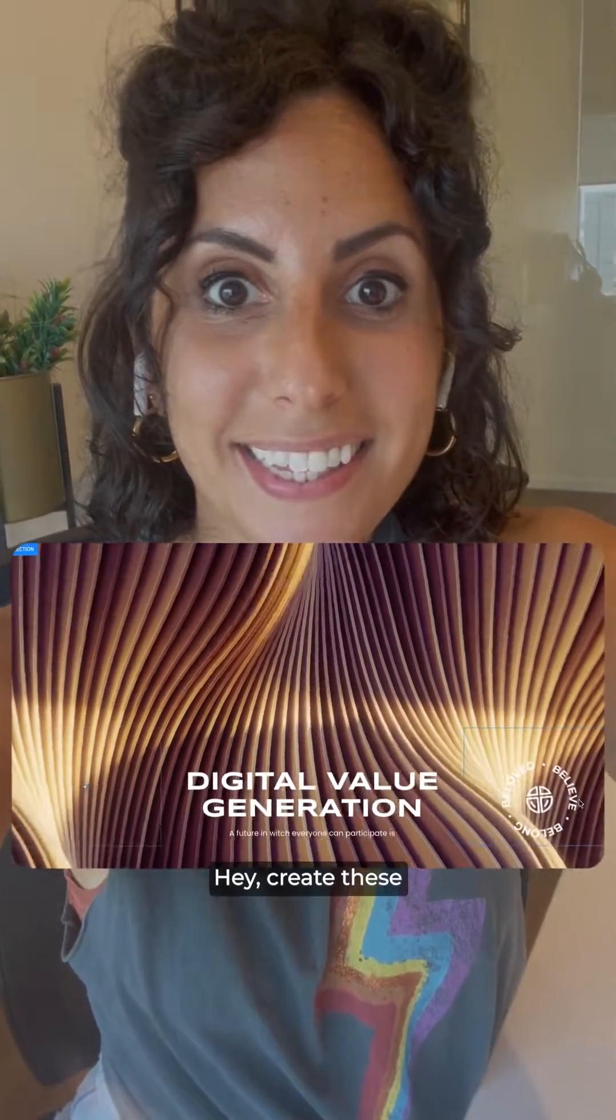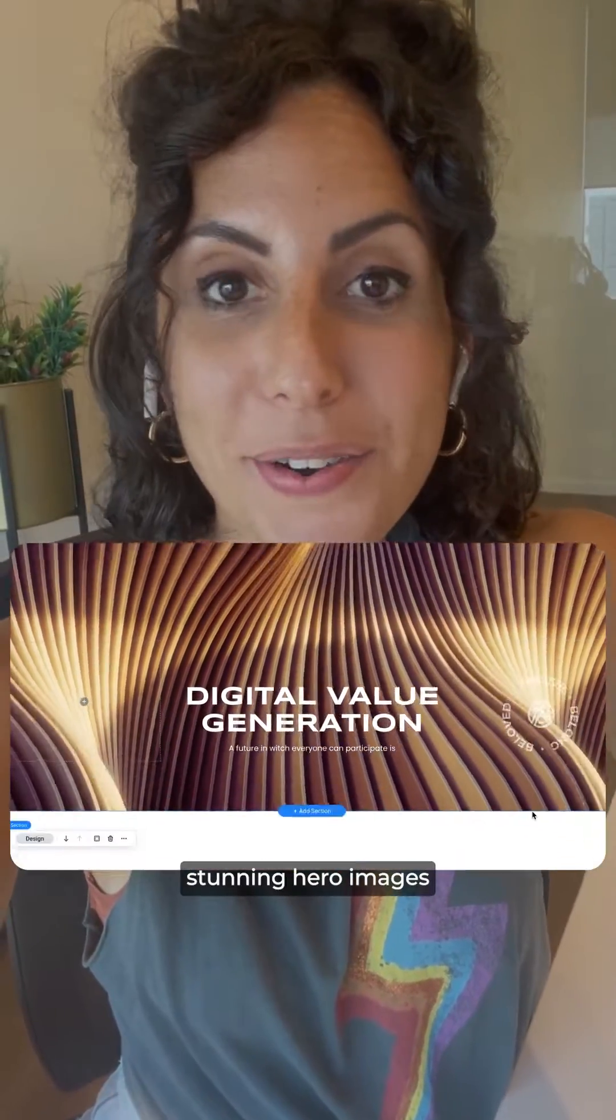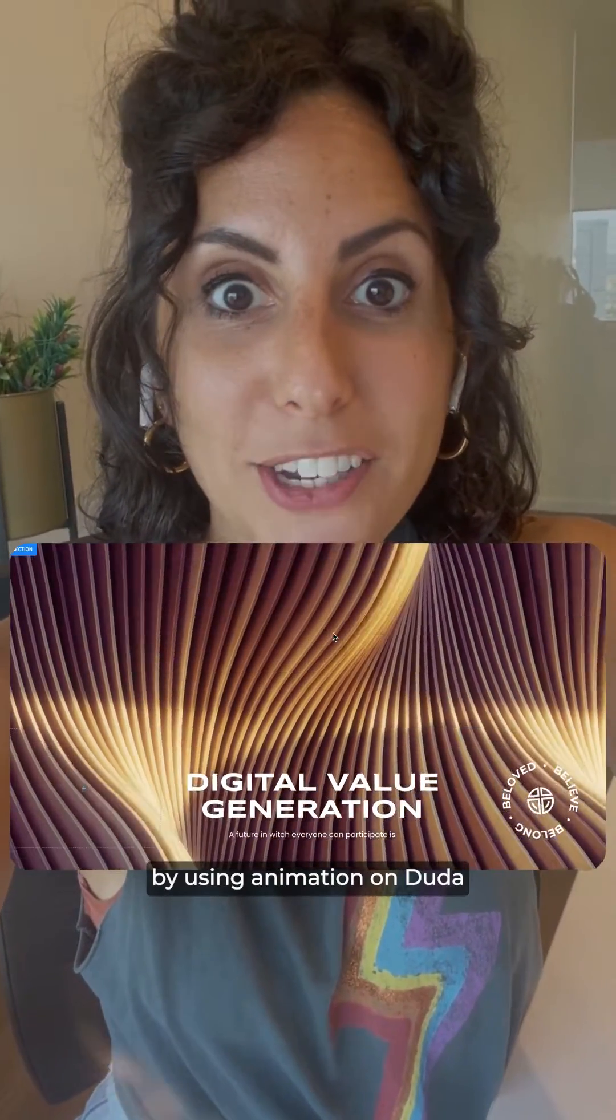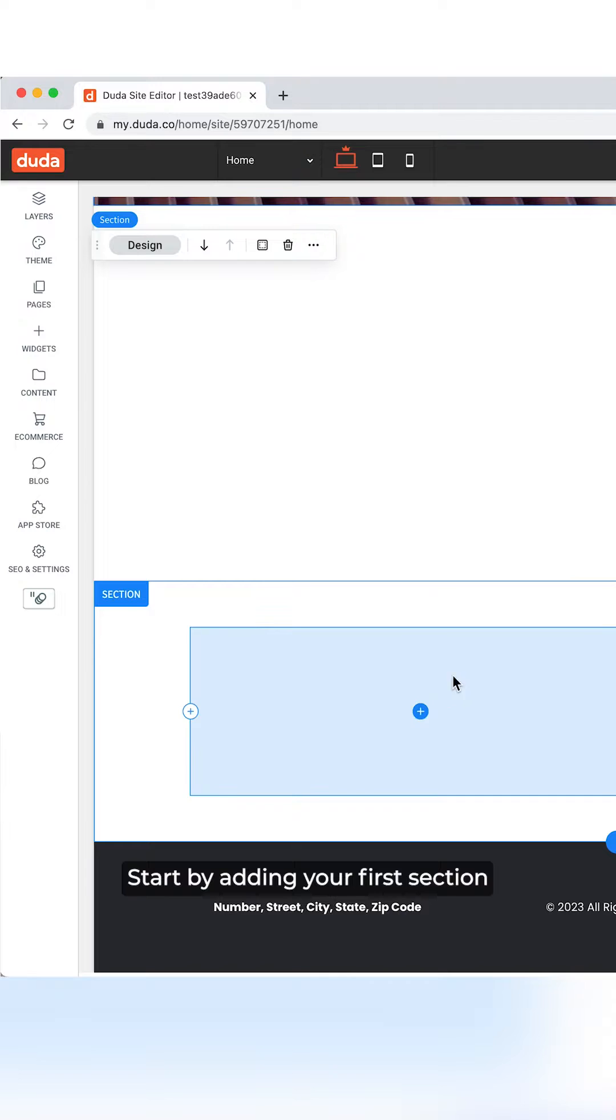Hey! Create these stunning hero images by using animation on Duda.